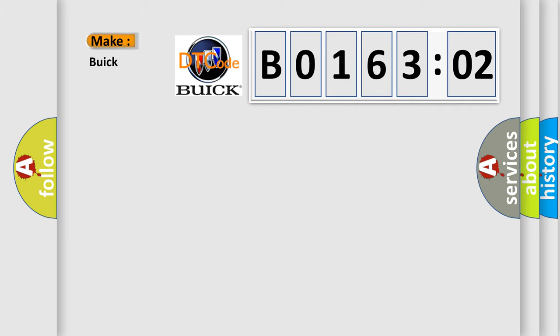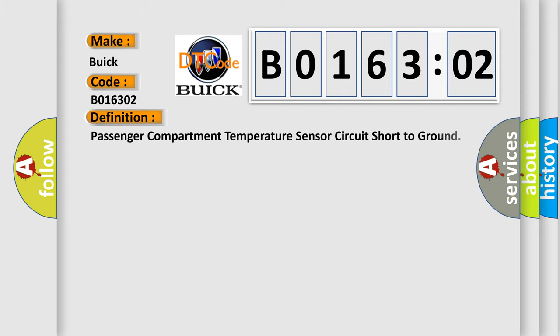What does the diagnostic trouble code B016302 mean specifically for Buick car manufacturers? The basic definition is: